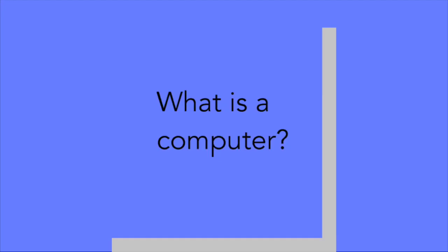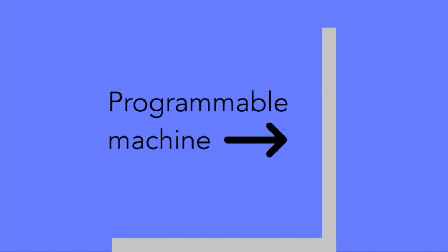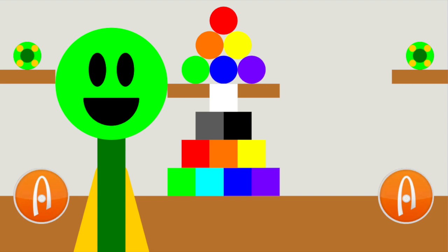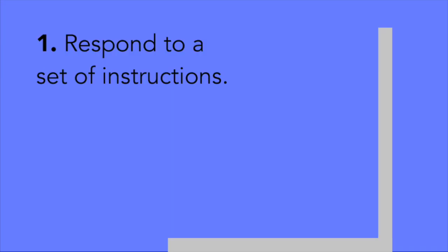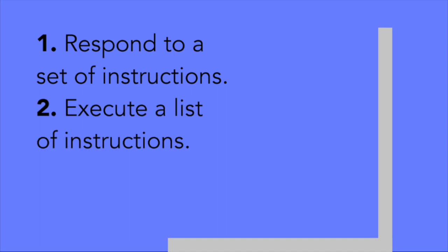Now, before we go further into this, we need to define what a computer is. At its fundamental level, a computer is just a programmable machine. The two things that a computer can do are respond to a specific set of instructions, and execute a list of instructions, also known as a program.